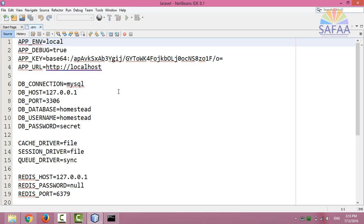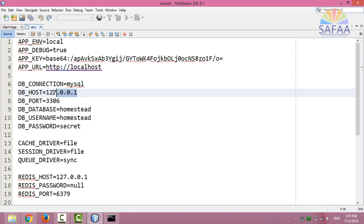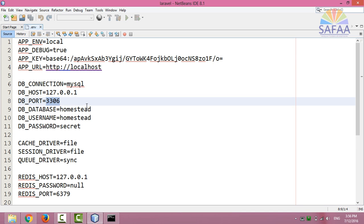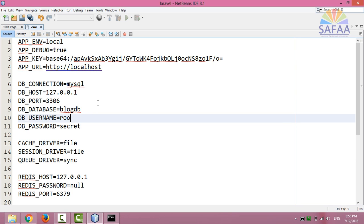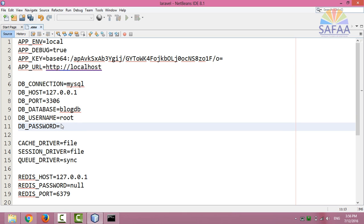Database connection is MySQL, database host is local MySQL server, database port 3306 is the default port for MySQL server. All I have to change here is the database name to blogdb. The database username is root and the database password I don't use password. Save the file.